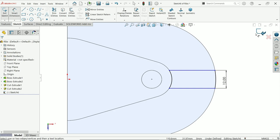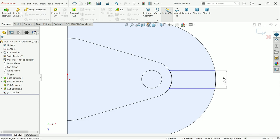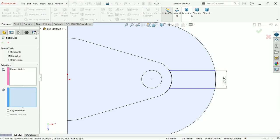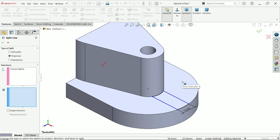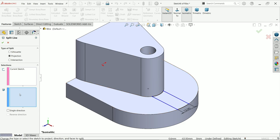Exit or simply go to feature and activate split line. Now type of split projection. The current sketch already selected. Now in face to split.